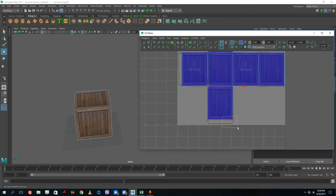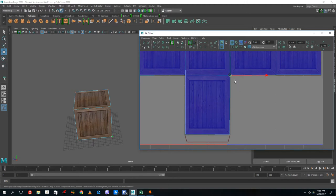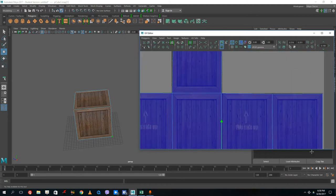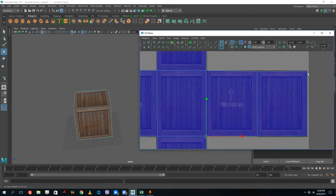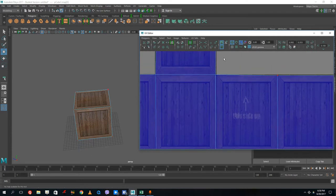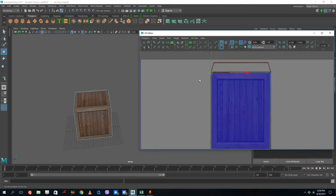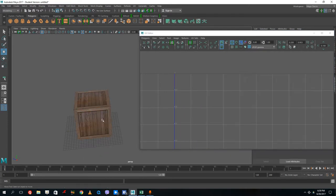That's how you UV a box and how you apply textures. This is the basic version. Once you work with more polygons you can see more detail. The UV is complete for the box. The box is ready but it looks quite flat at the moment.